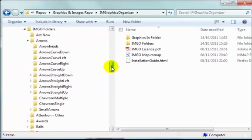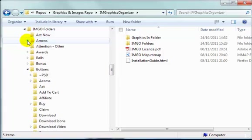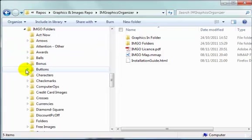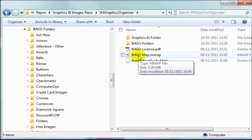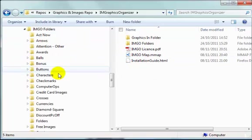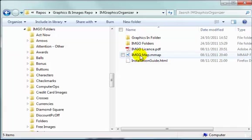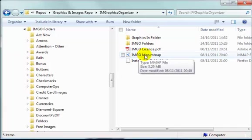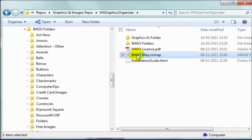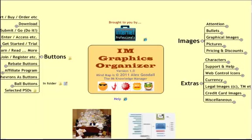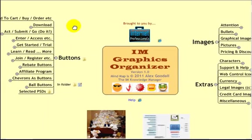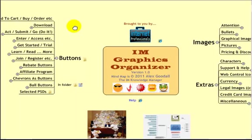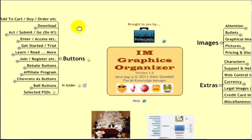To make it easier to navigate through there I've done something which I've used in other products, which is to create a mind map interface onto the folders. And over here you see it on the right, IM Go Map. If I double click on there it will open the mind map, there it is.